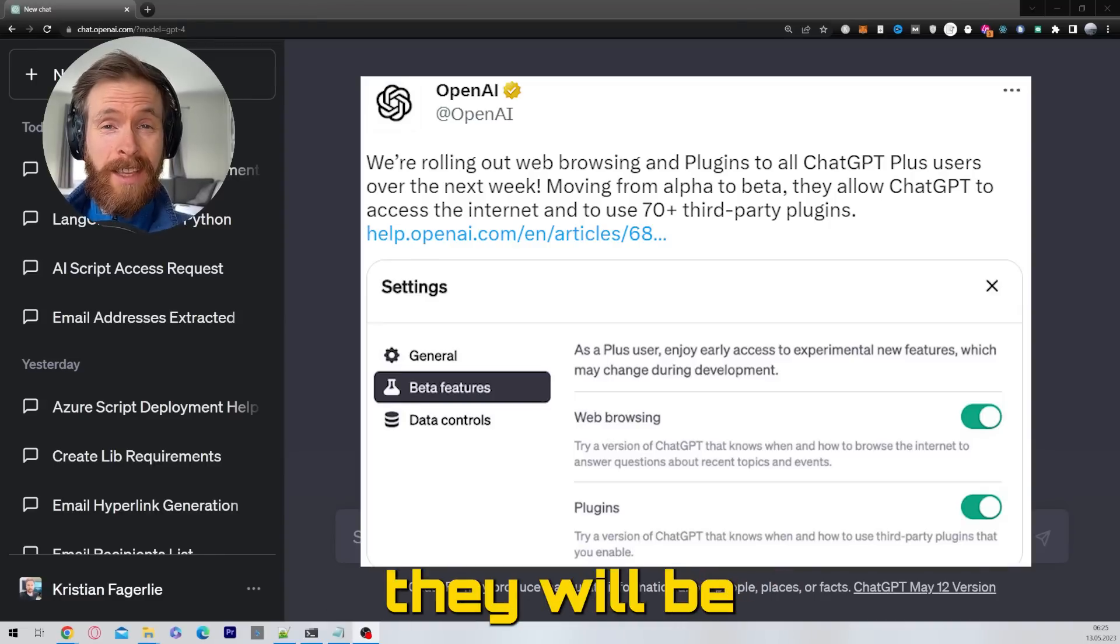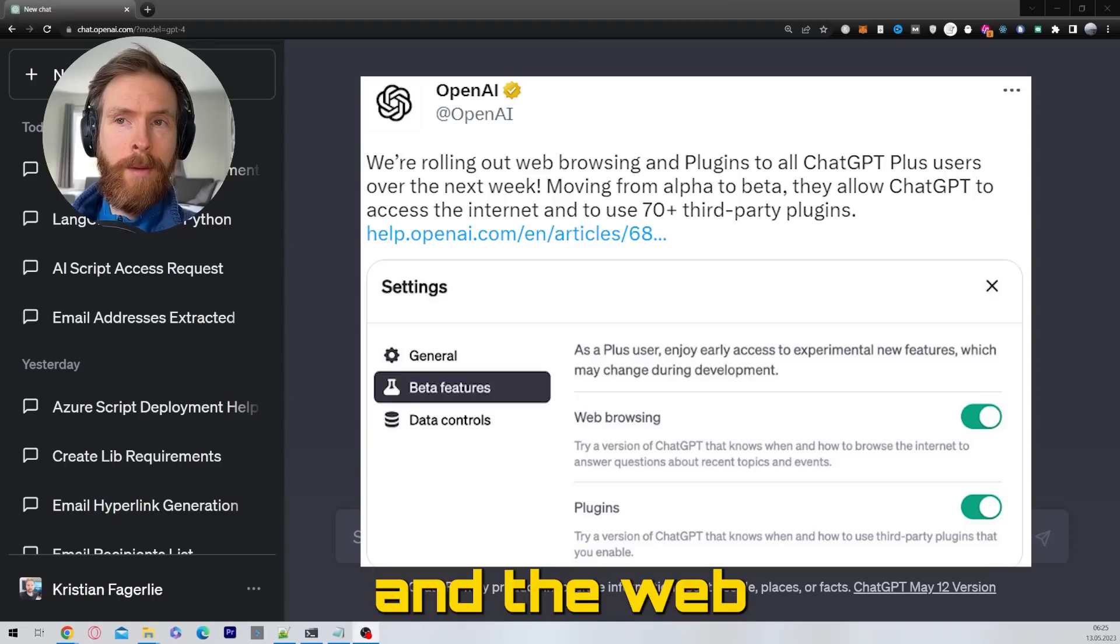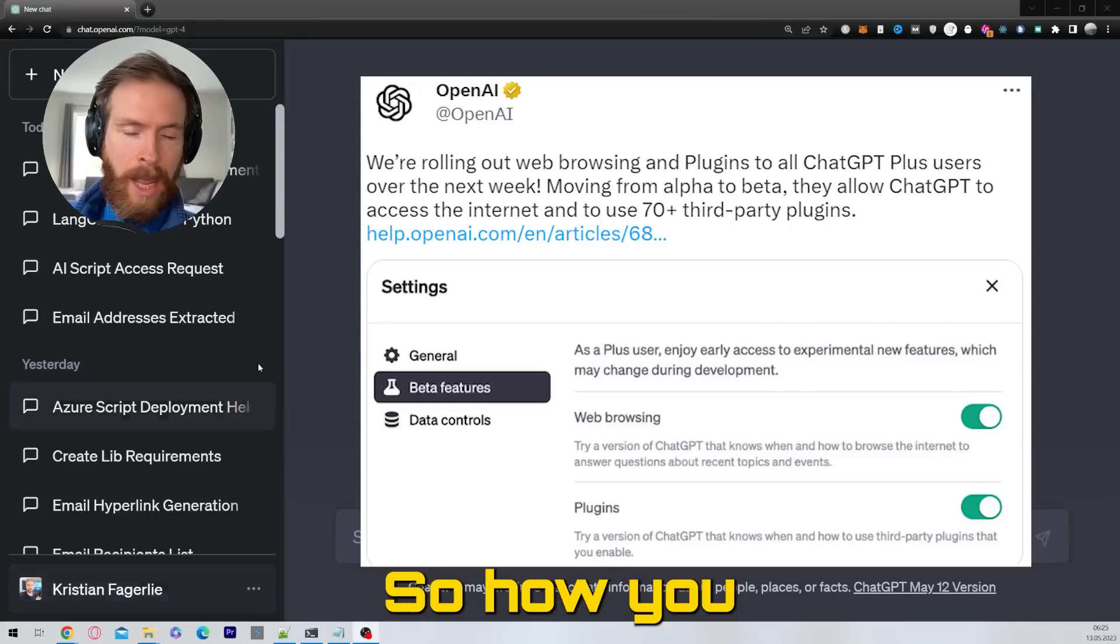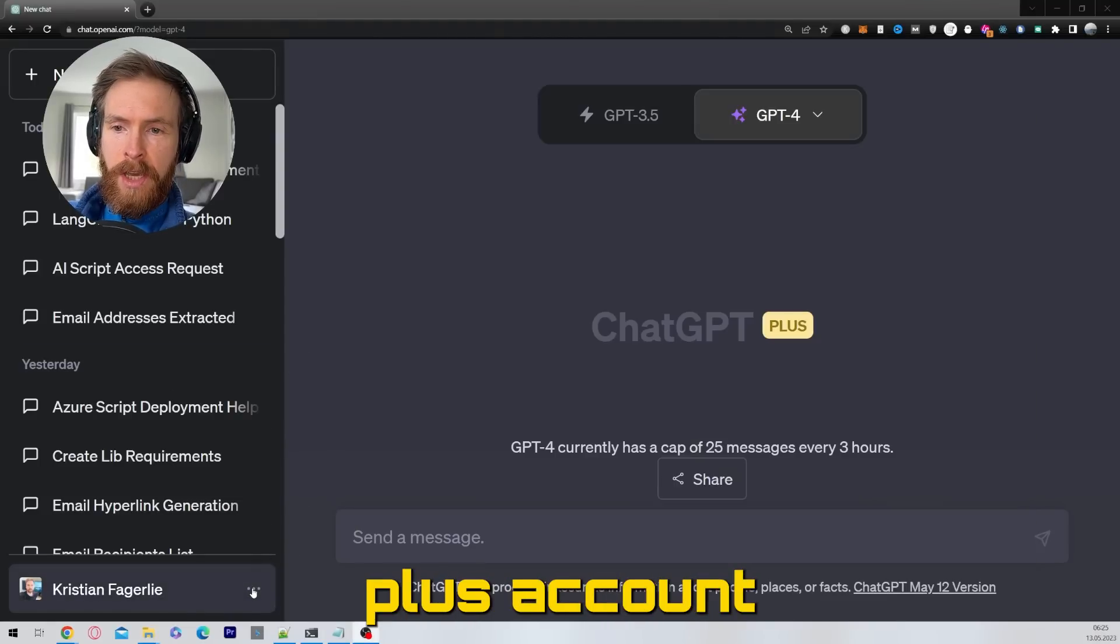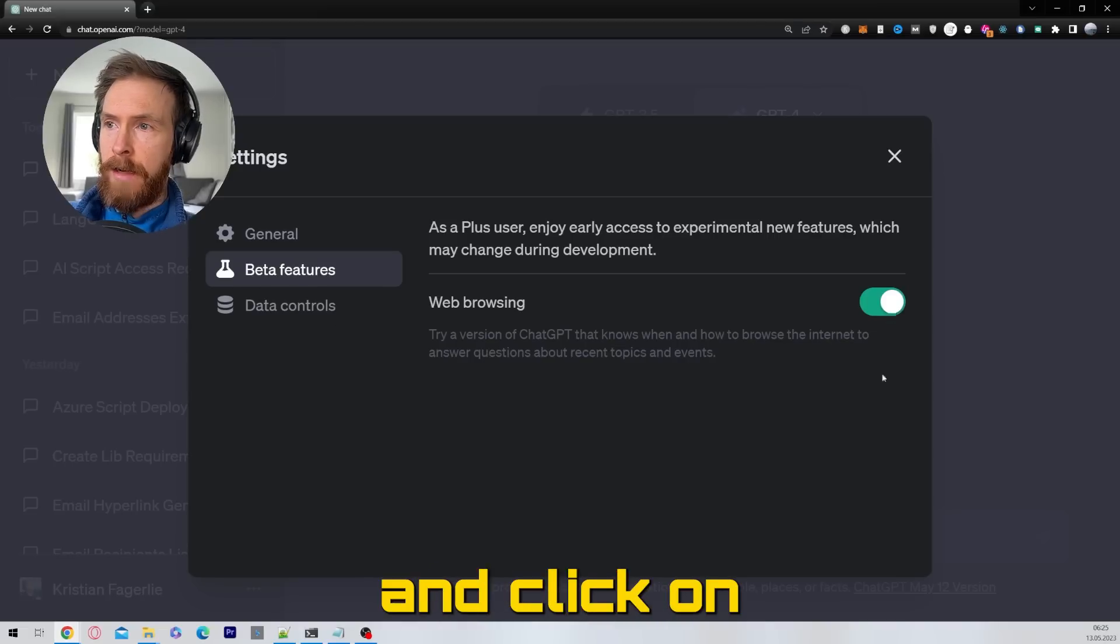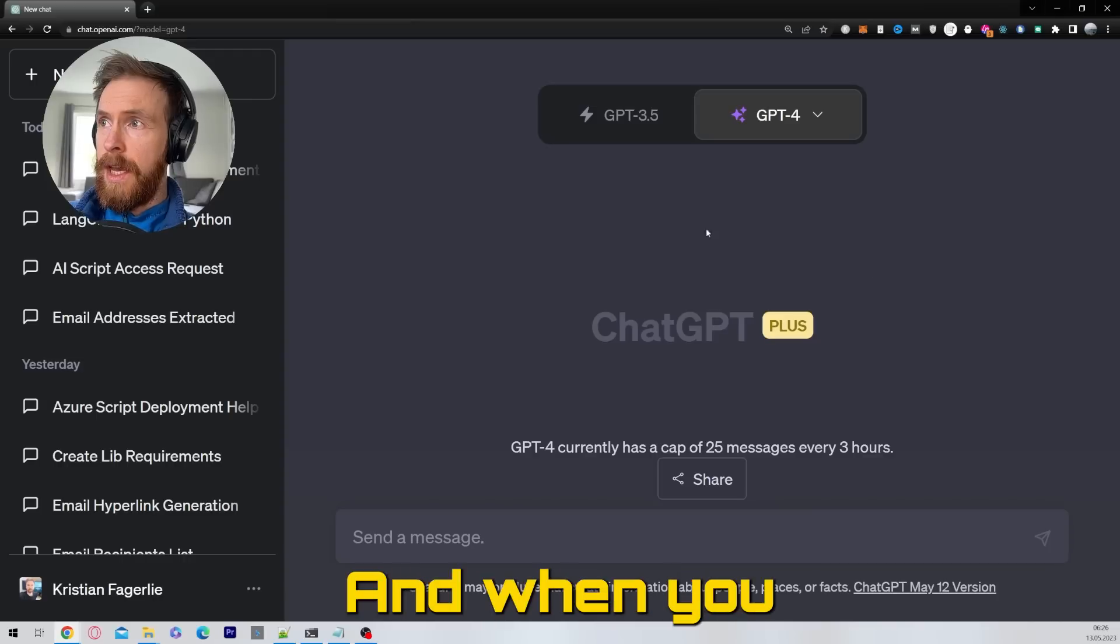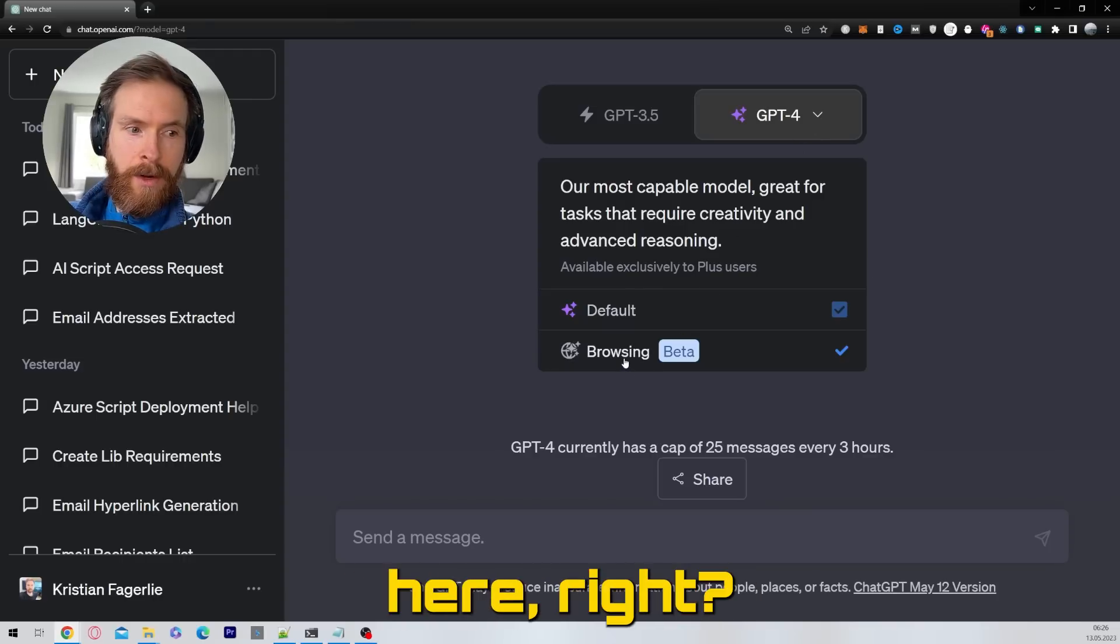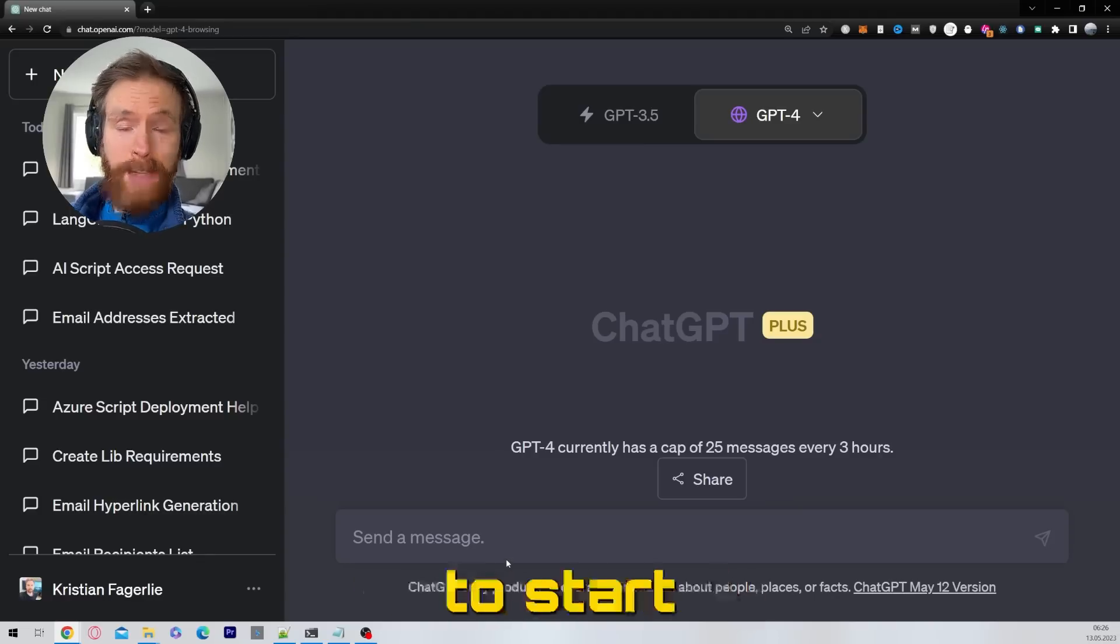OpenAI just announced that they will be giving out access now to the plugins and the web browsing, so today we're going to take a look at the web browsing. So how you activate this: if you are in your ChatGPT Plus account, just click down here, click on settings and go to beta features and click on web browsing. That is basically all you have to do. When you go to GPT-4 here now you can select browsing here, just click on that and that's about it. So now we are ready to start using this new function.